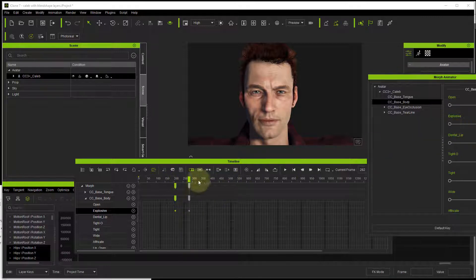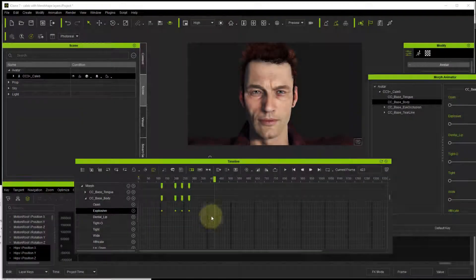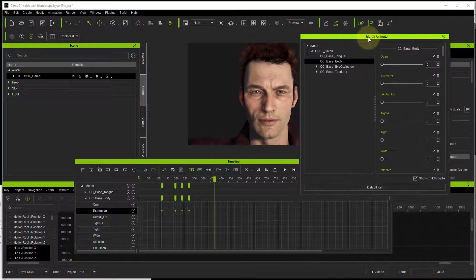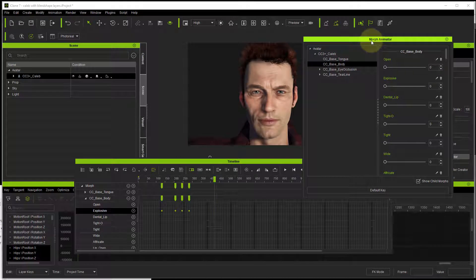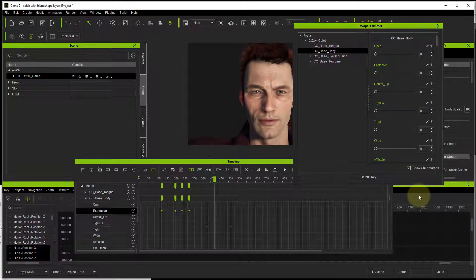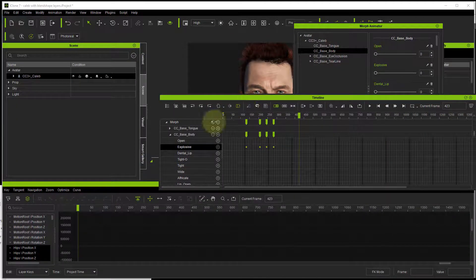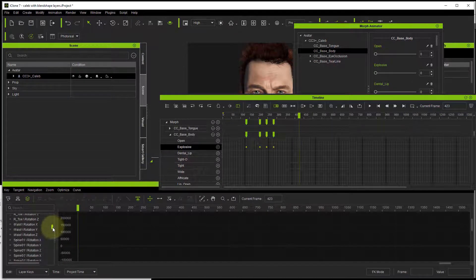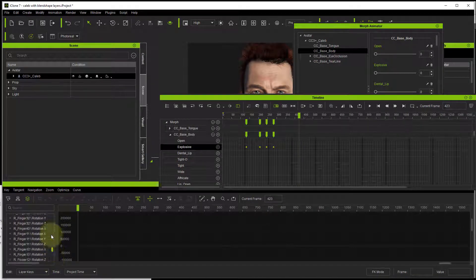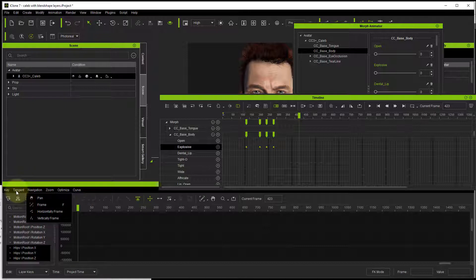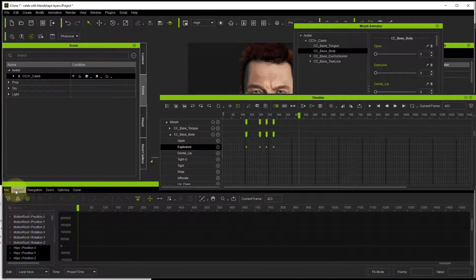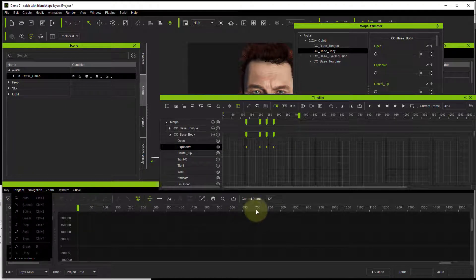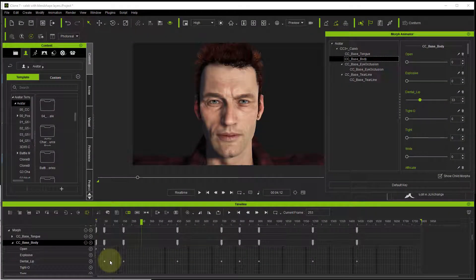As far as the curve editor goes, there's not going to be anything happening. Unfortunately, you can see inside the curve editor it's not seeing any of these blend shapes because it doesn't work that way. There are no blend shapes inside the curve editor, so it's a bit useless for that.